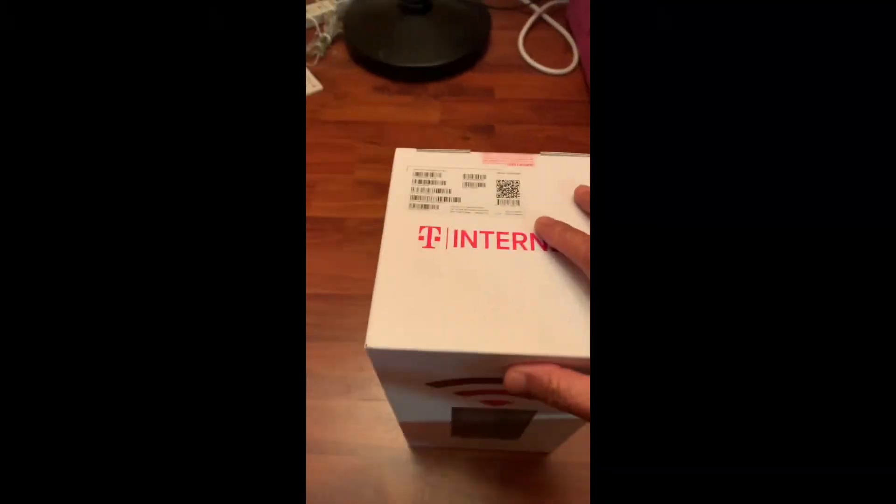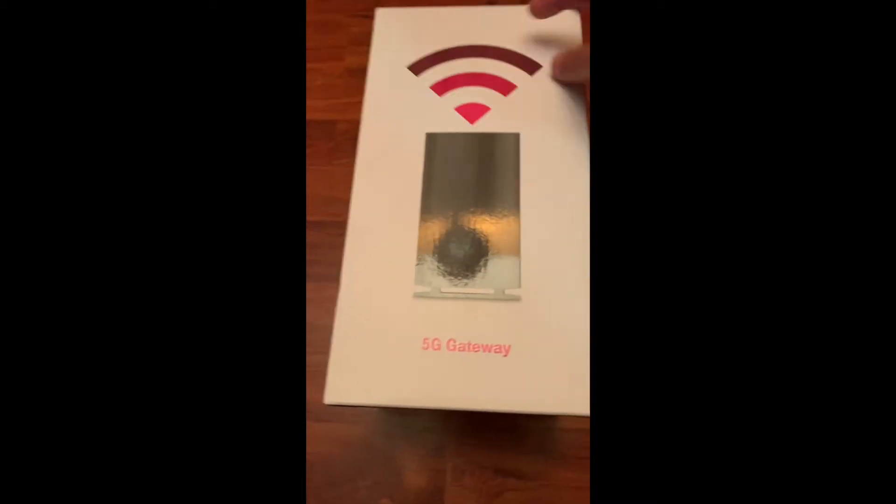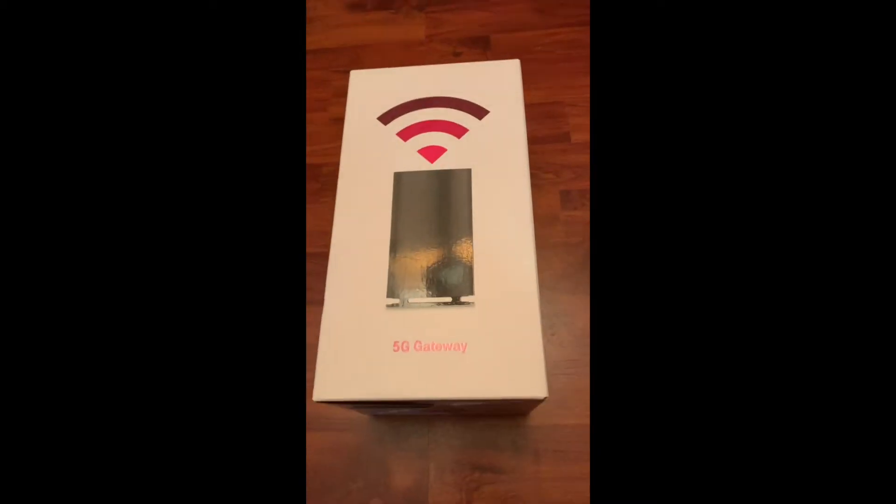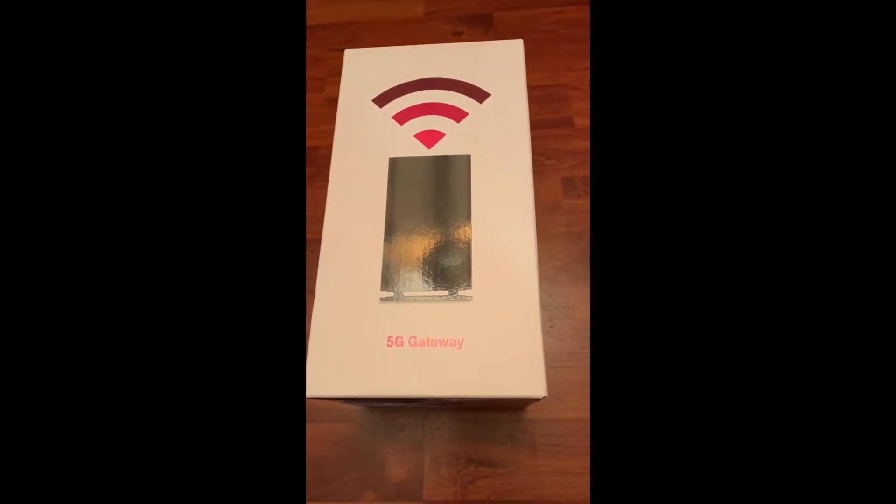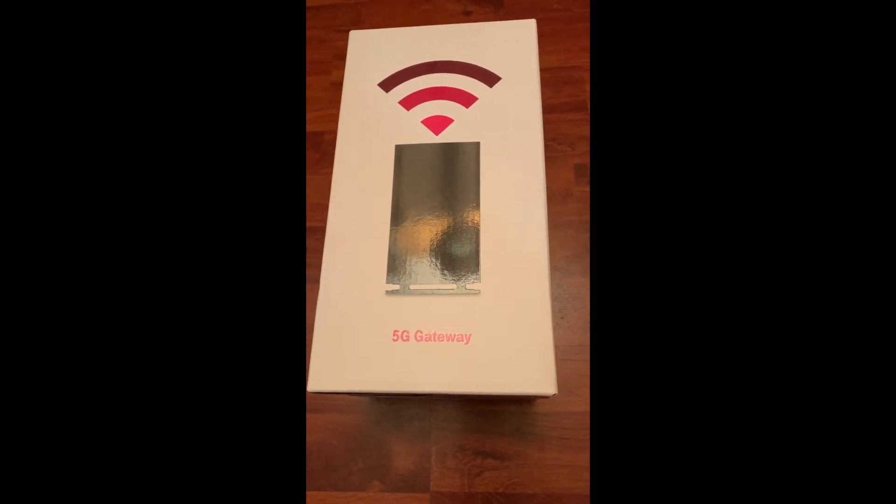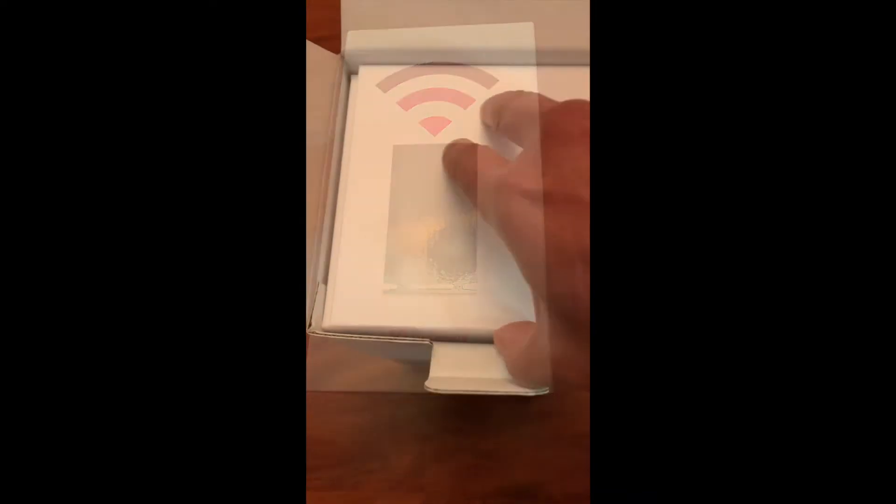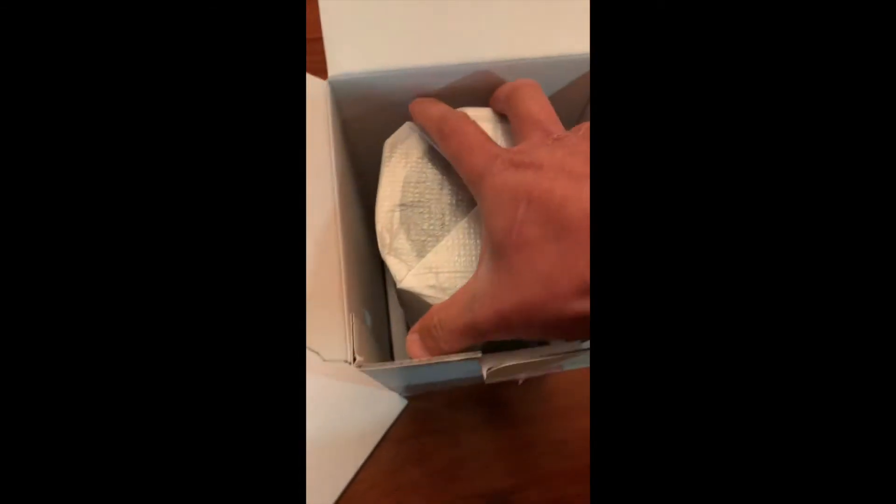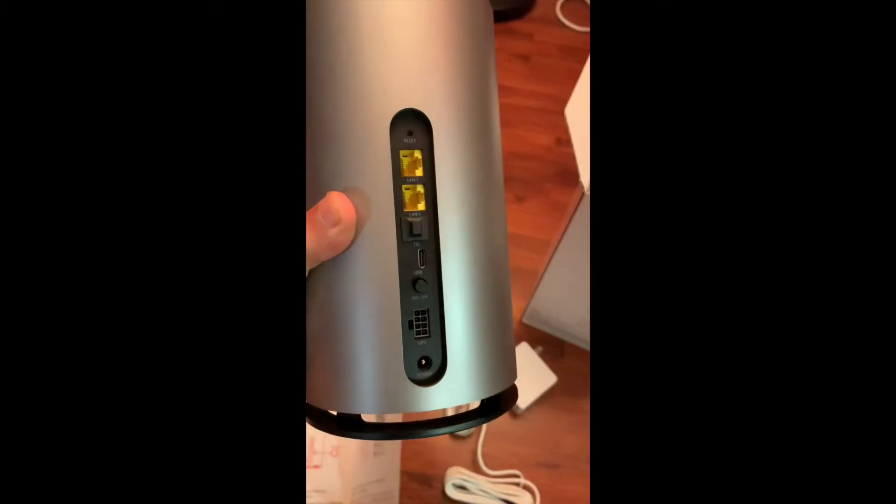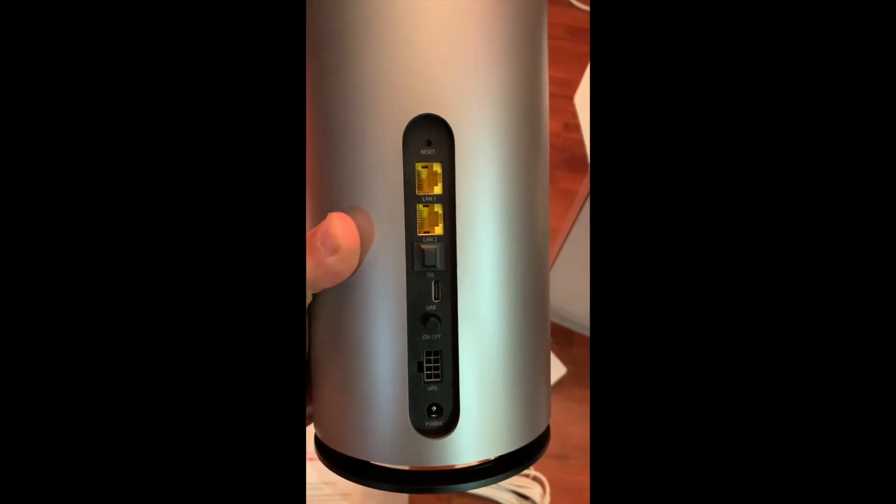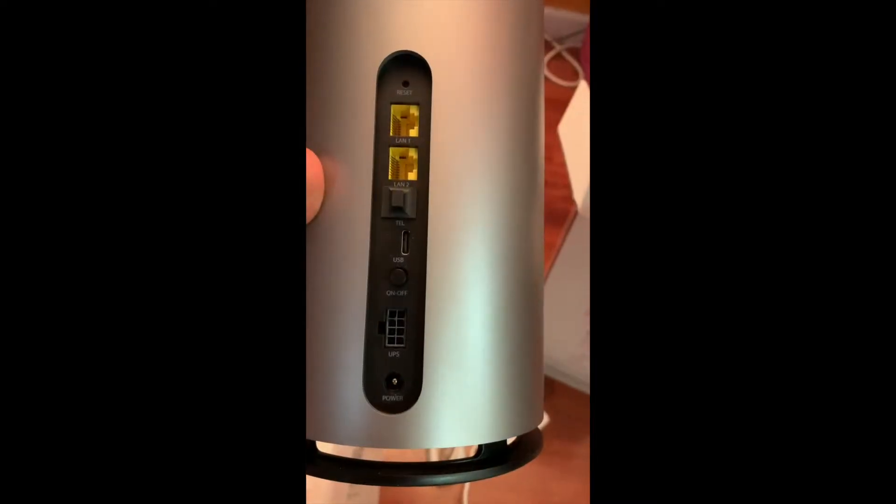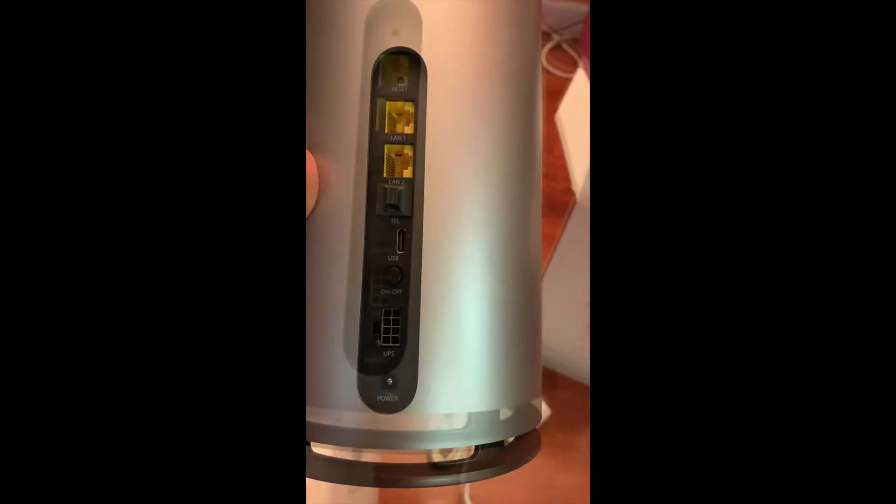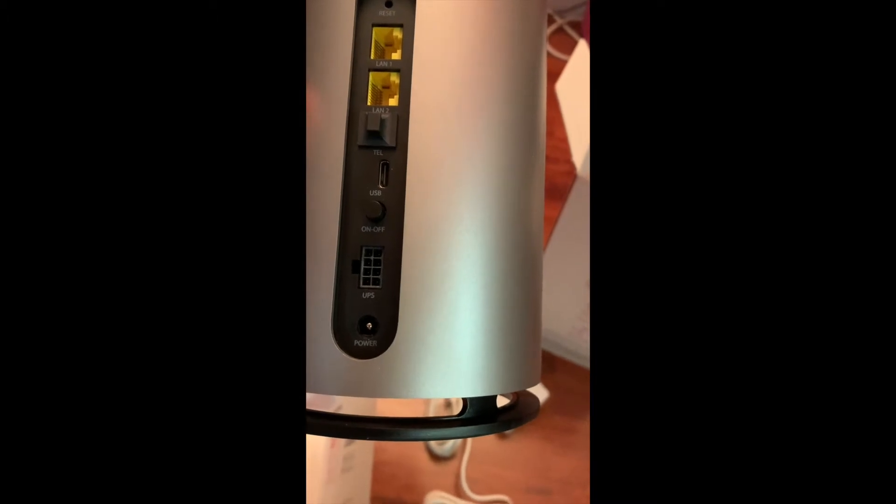This is the T-Mobile internet 5G gateway. We're going to hook it up today and see what happens. This one has two ethernet ports, one USB, and also a UPS connector. This is a beautiful unit.